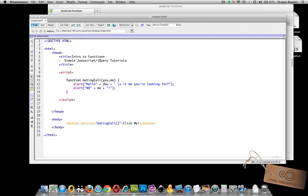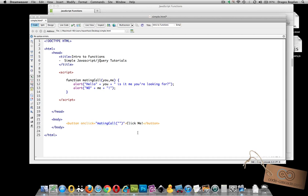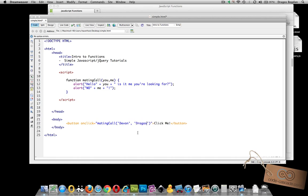So now what happens is that my onclick function, I need to add a little something to it. And those are the specific parameters that I want to pass to this function. So let me go in, I'm going to need to use single quotes since I double quoted that. I'll go Devin as my first parameter, and then the second one will be Dragos.